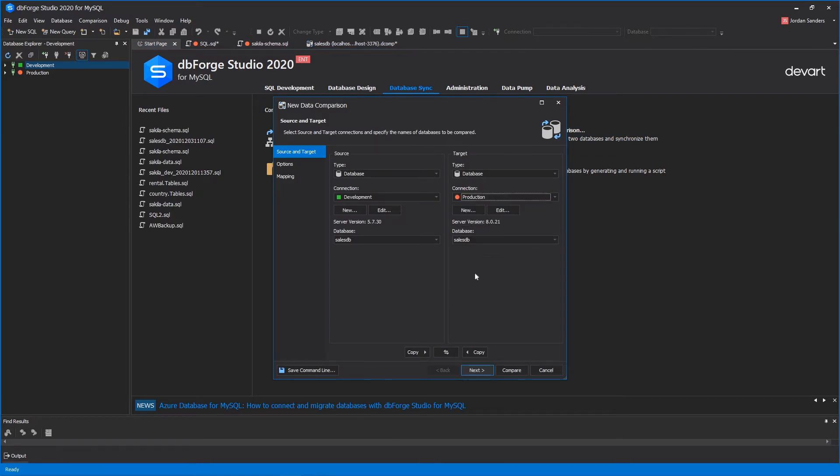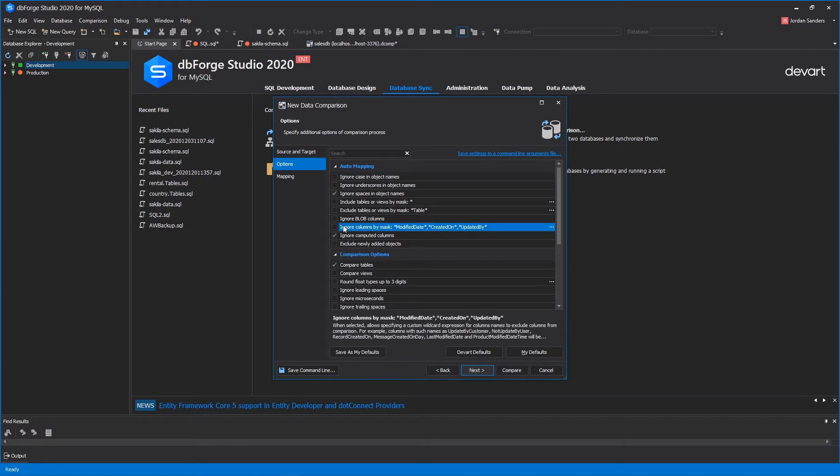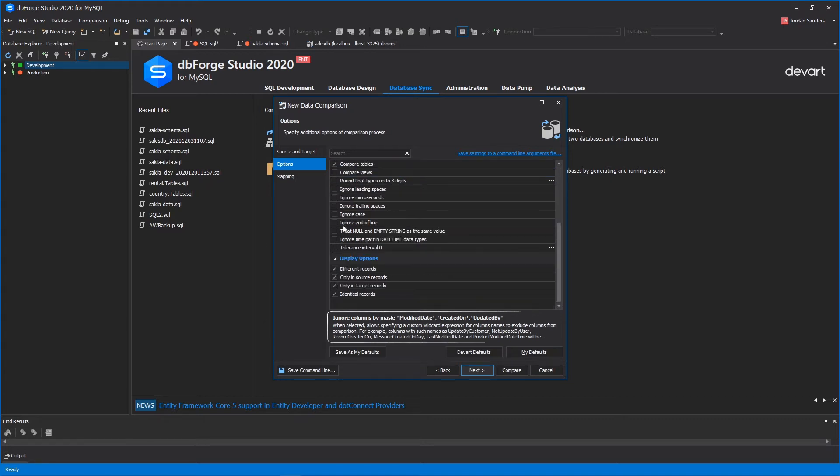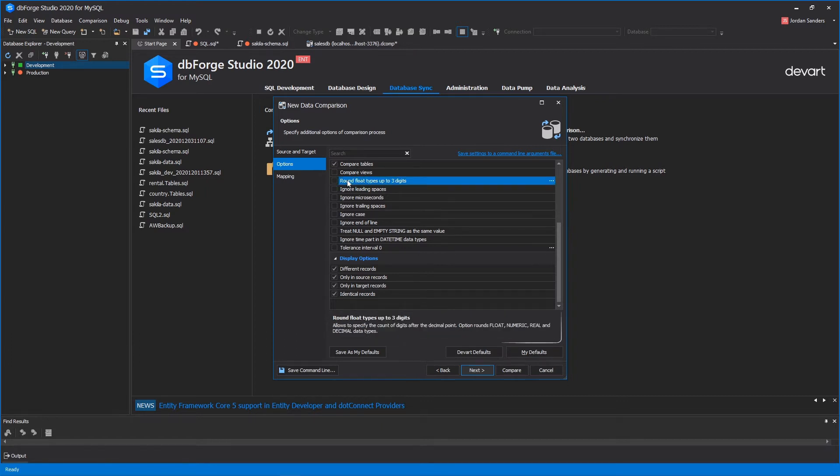Then you can either start the comparison instantly or customize the comparison process. That can be done at the Options page, where you can configure the auto-mapping and specify the comparison behavior. For your convenience, a brief description is provided for each option.